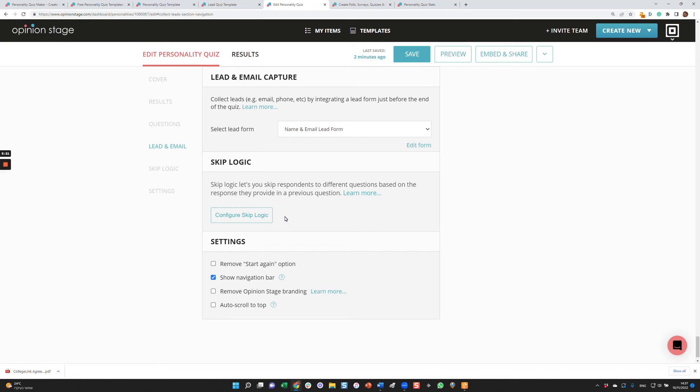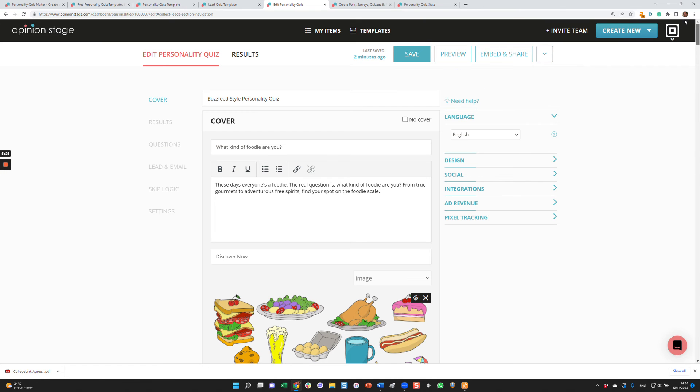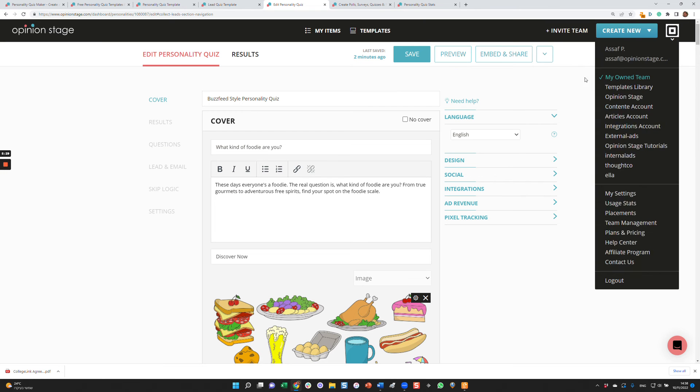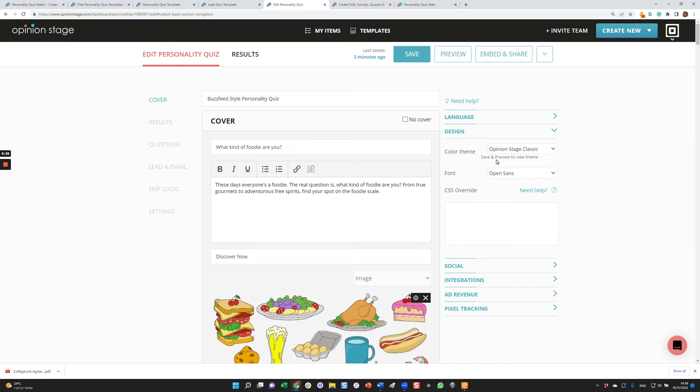Now let's take a look a little bit at our different settings. There are a few settings here which are quite self-explanatory, but let's go to the other settings over here on the side. You can select the language of the quiz, the design.